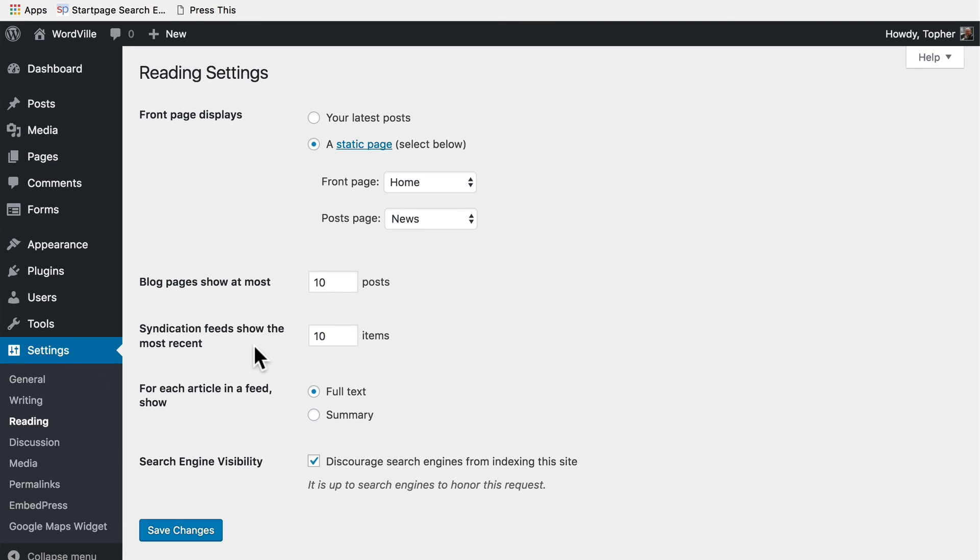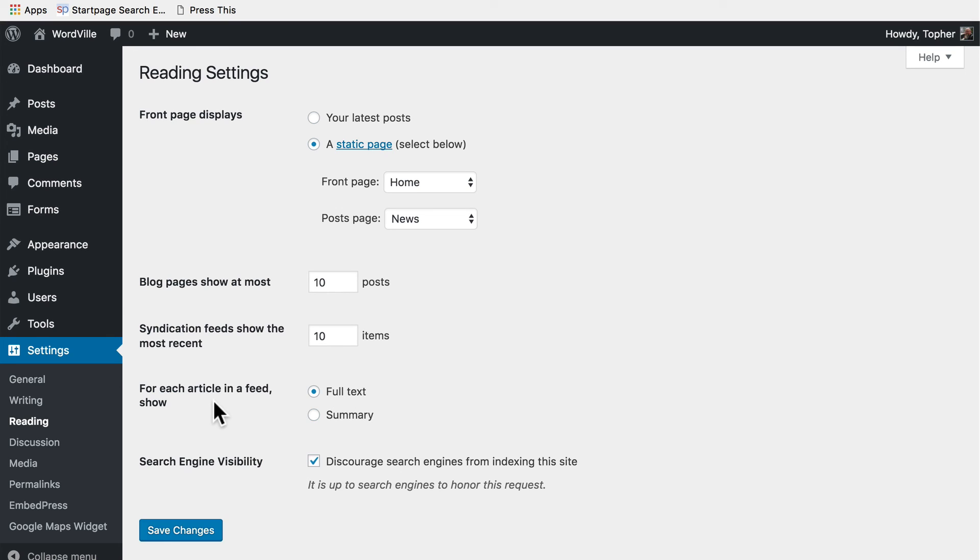Syndication feeds show the most recent 10 items also. Syndication feeds are RSS, and they're a way for other sites to see your content as it gets published. We'll take a look at that in another episode. For each article in a feed show the full text or the summary, and this again is related to your syndication feeds.